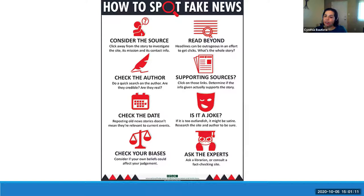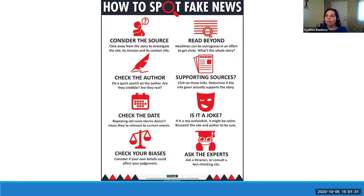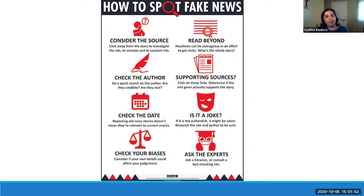You have to consider the source — is the author reliable, or is the website a reliable one? Click away from the story and investigate the site to see if it has contact information. Read beyond the headline — if a headline sounds outrageous, they probably want you to click on it, so read the whole story and do more research to see if other sites are sharing the same information. Check the author — do a quick search to see if they're credible and real, because sometimes names are made up. Check supporting sources by clicking on links to see if they work and provide relevant information.